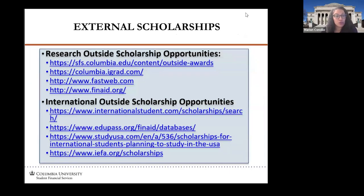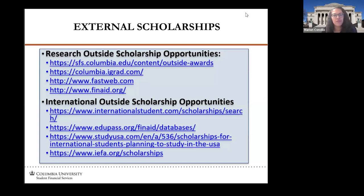This is a list of external scholarships — both international and general scholarship search portals. You might be familiar with some of them, but feel free to browse these websites and see if there's any scholarship opportunity you might qualify for.